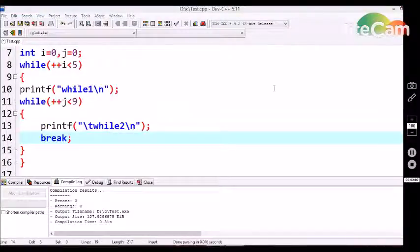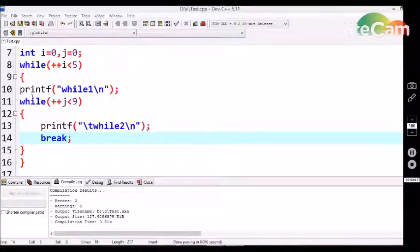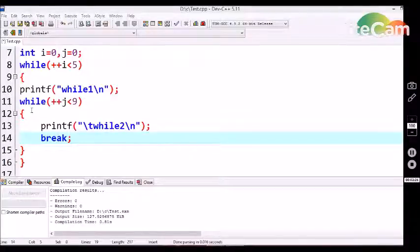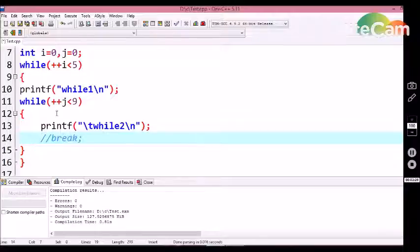Now, let's see what happens when we use a break statement with an inner while loop condition. In this example, I am writing a while loop, and inside this while loop I am also declaring a second while loop. This kind of program is known as nested while loop conditions. First, let me execute this program without a break statement.